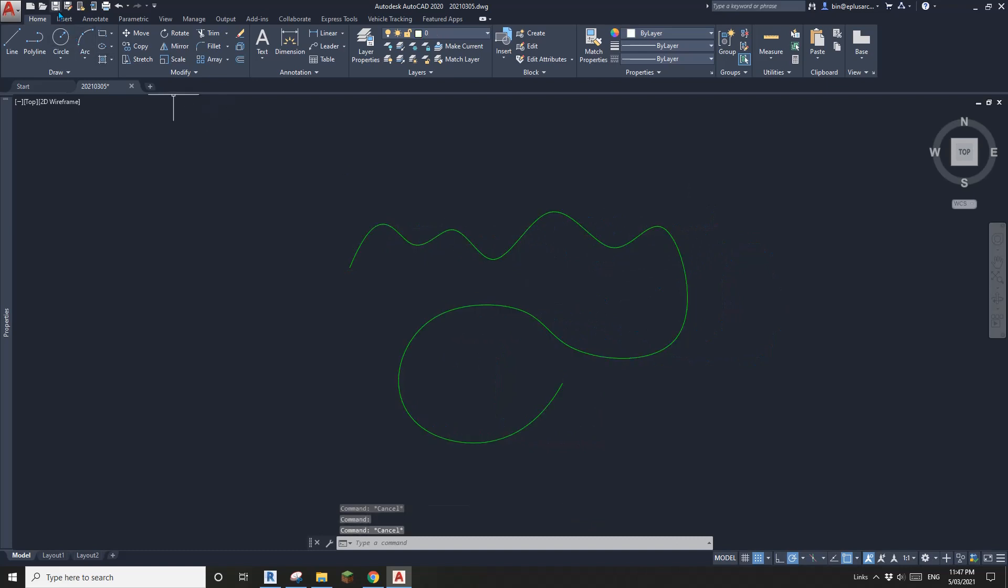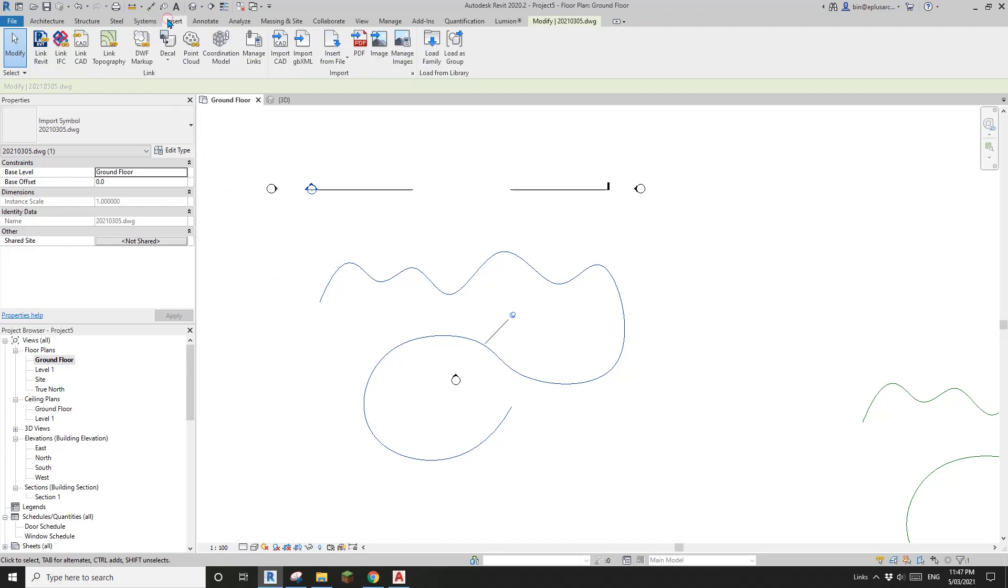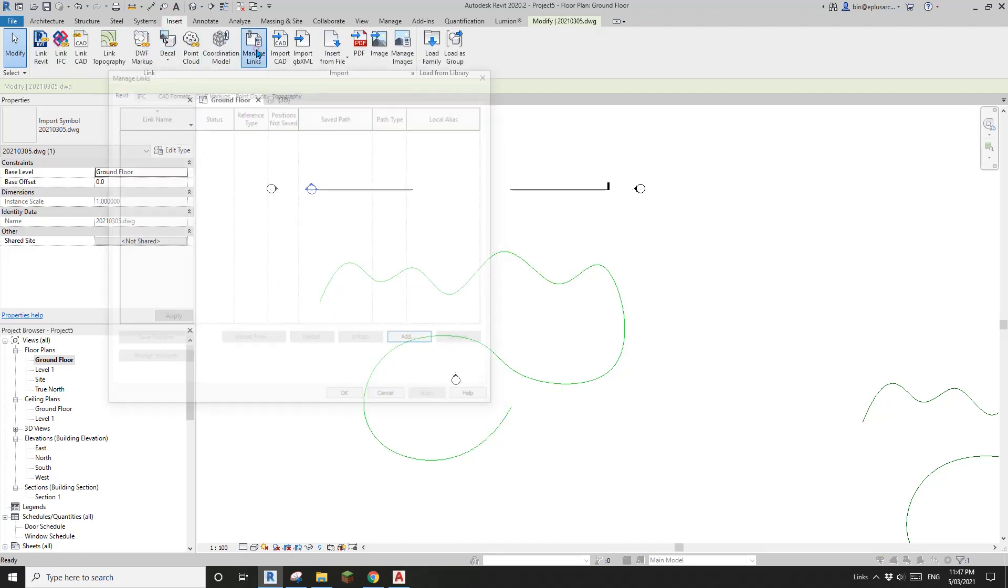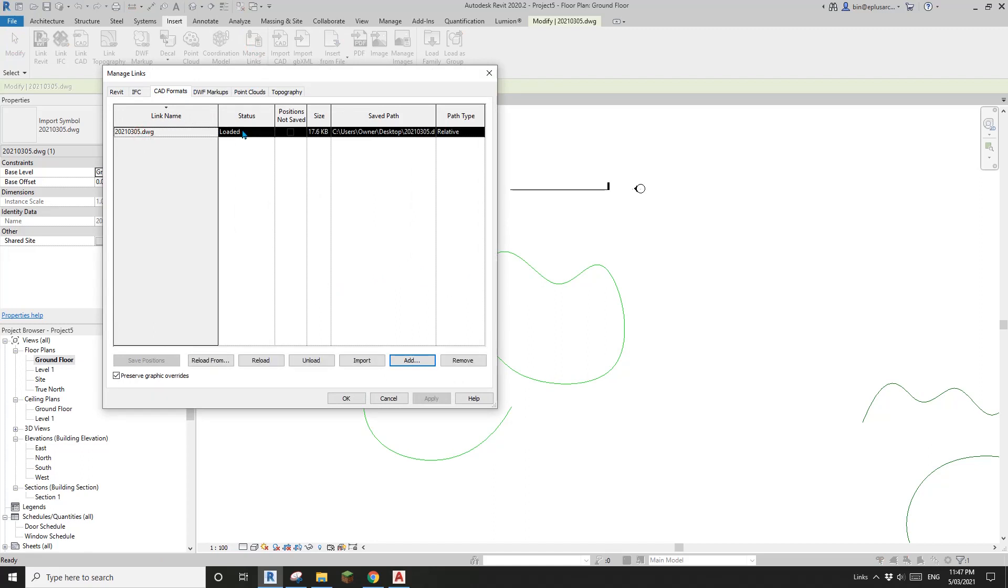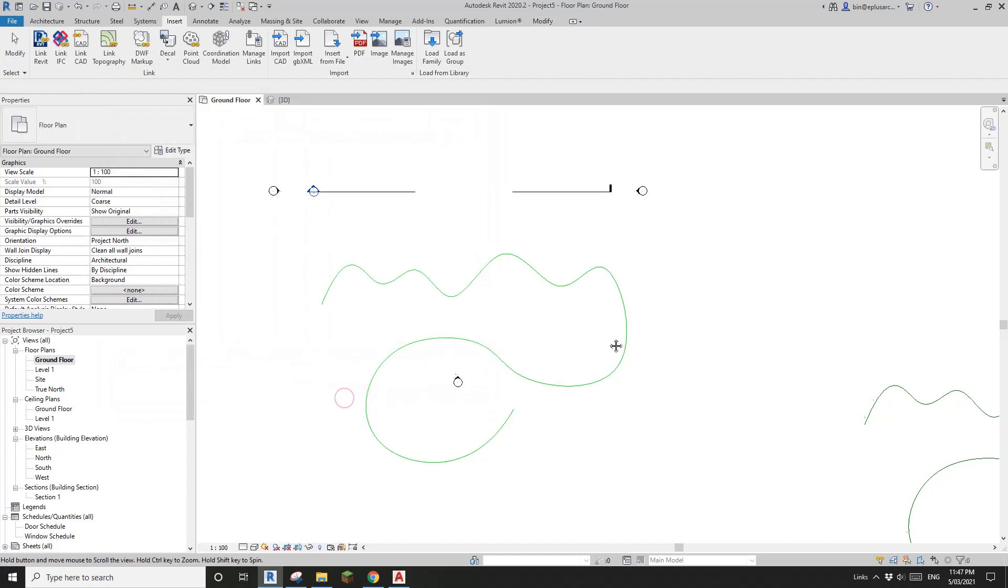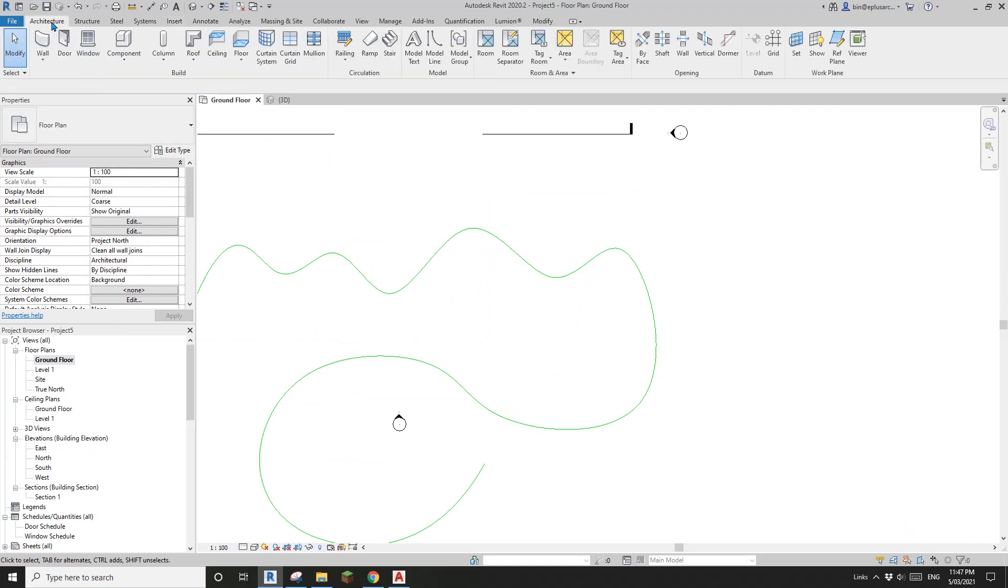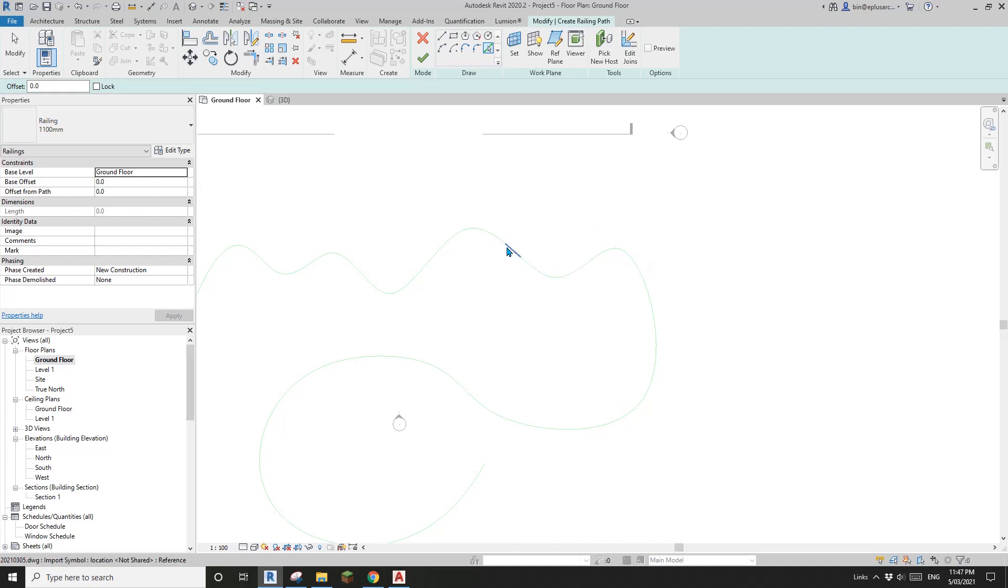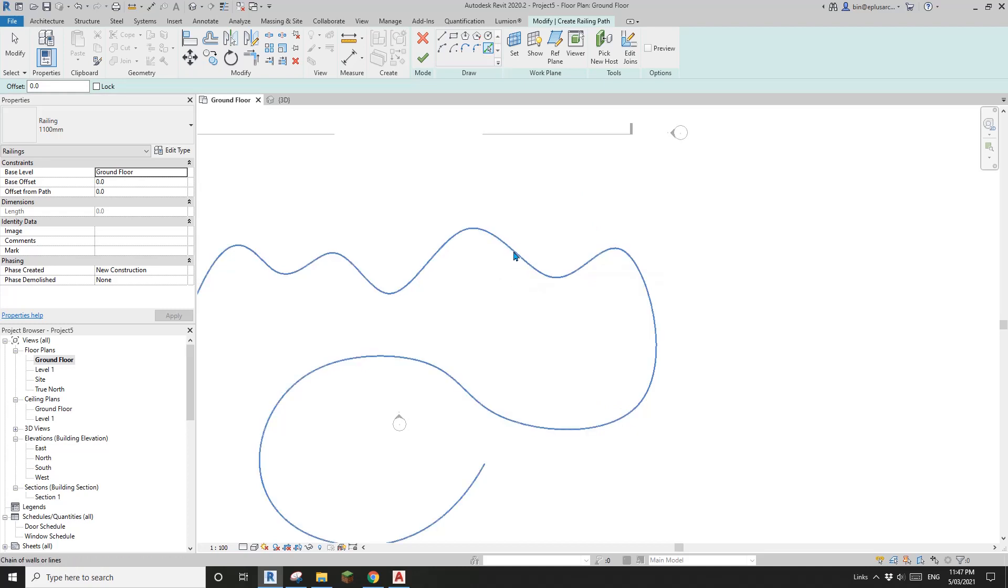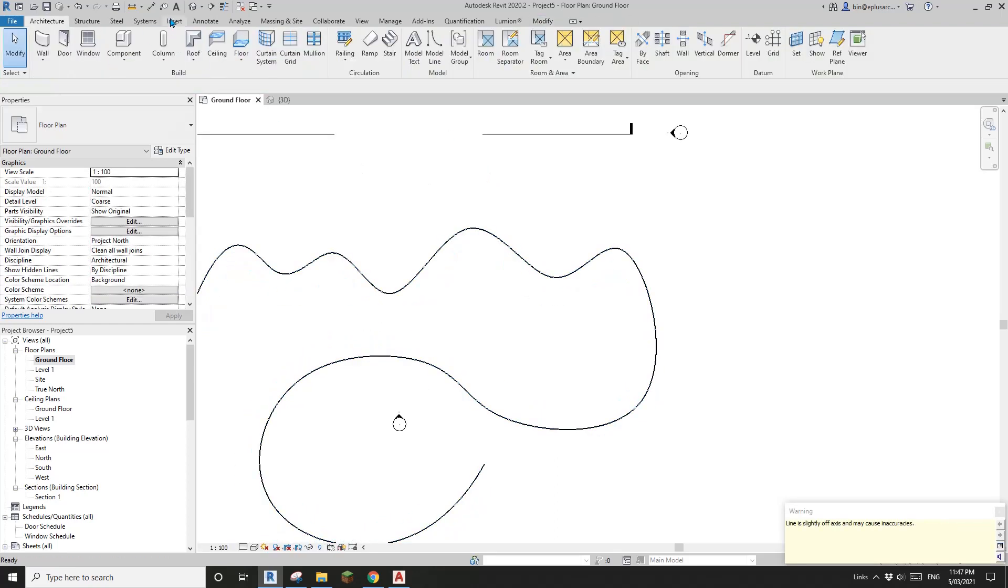Now we can just save this file and go back to Revit and go to insert, manager link, CAD format, select this file, reload and OK. Now we can go architecture, railing, pick line. You will see you can now pick the lines. Tab, click and finish.